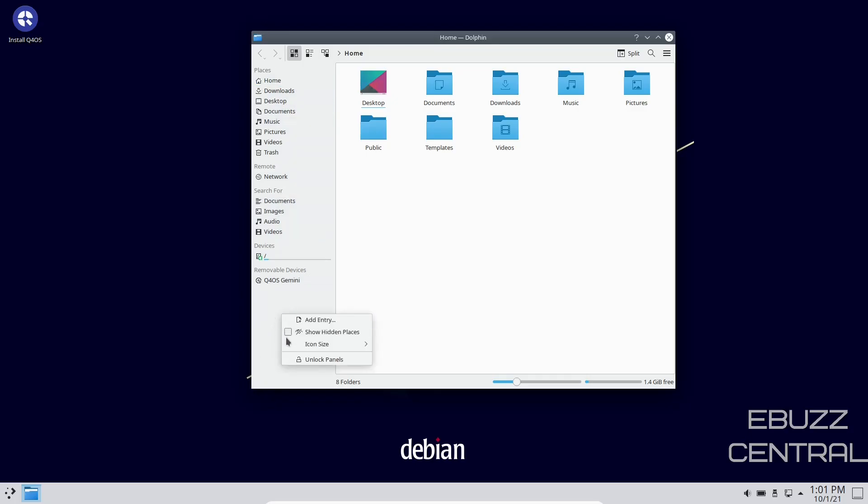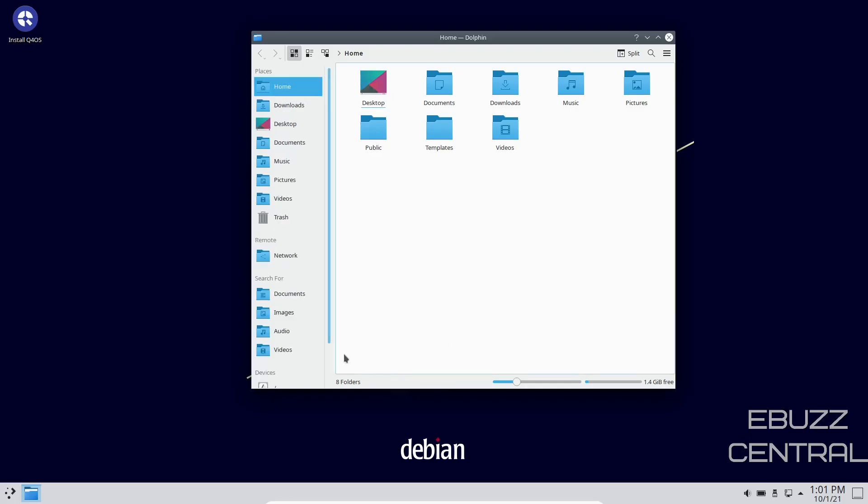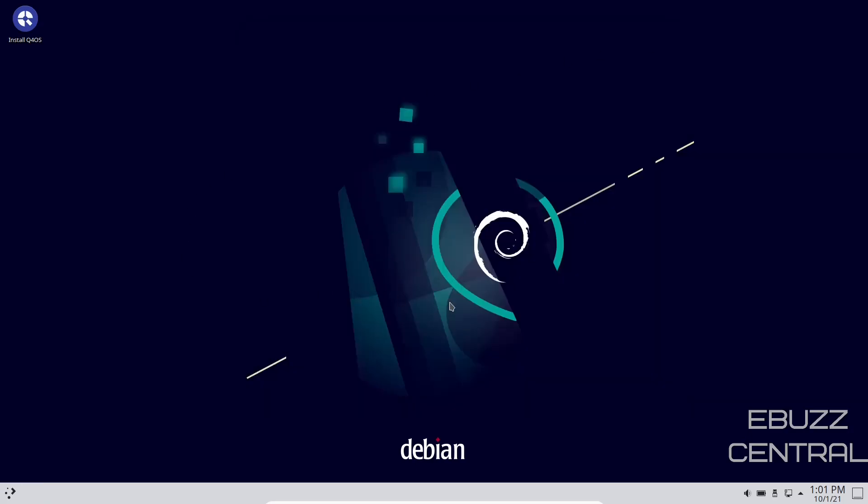If you want to make these icons bigger, all you do is right-click in this open area down here. Go to icon size and pick a different size. You've got small, medium, large, and huge. I'm going to go with large, and that makes it a little bigger so you can see it a little better. So let's close back out of that.